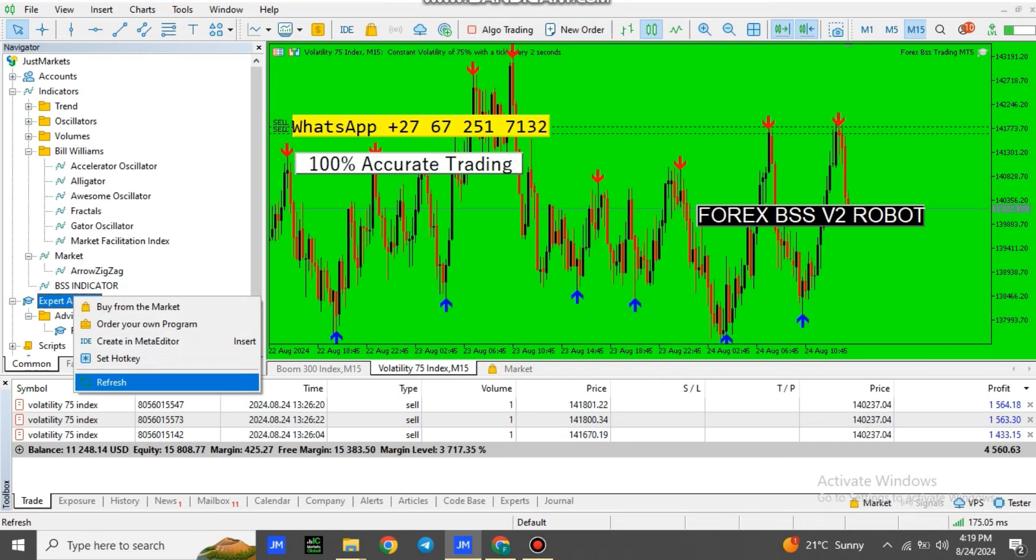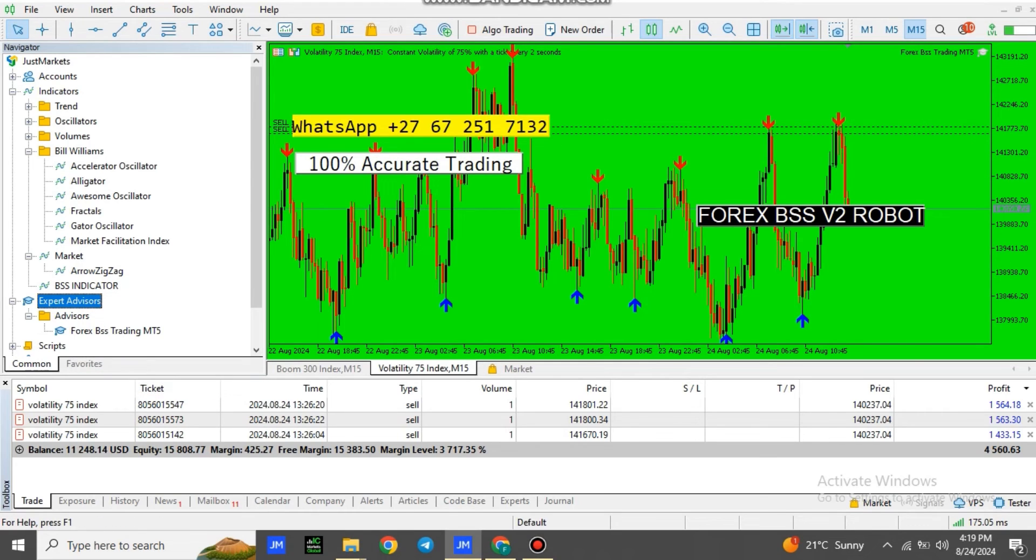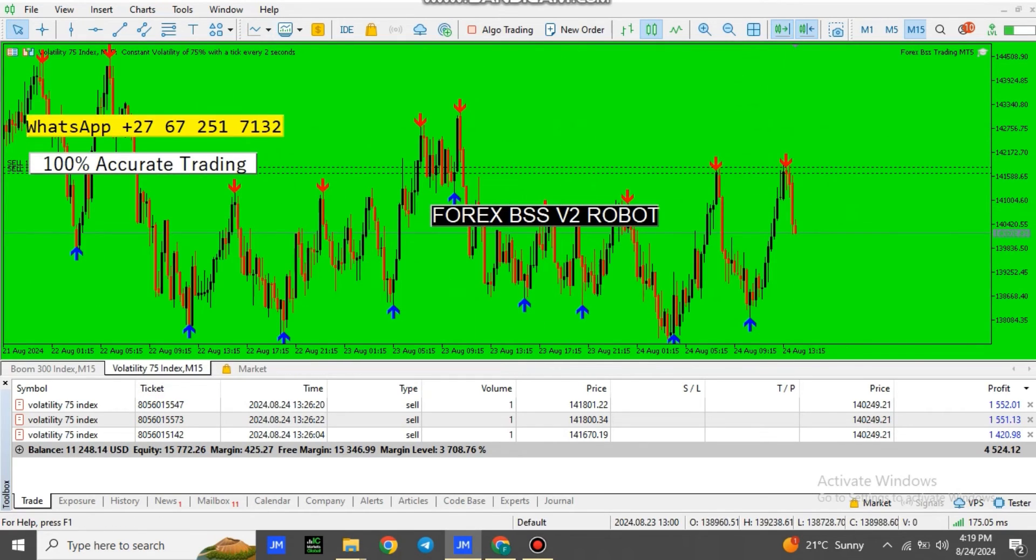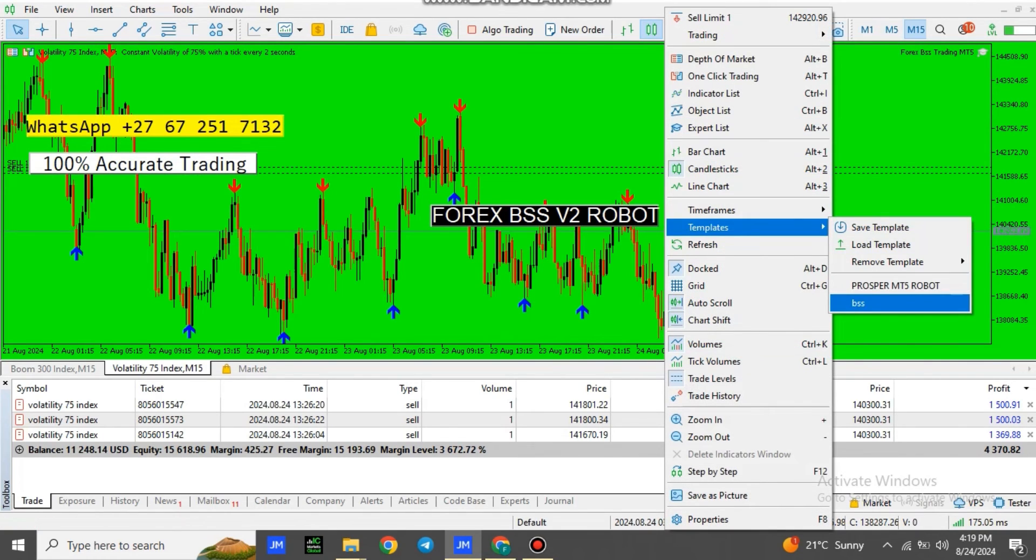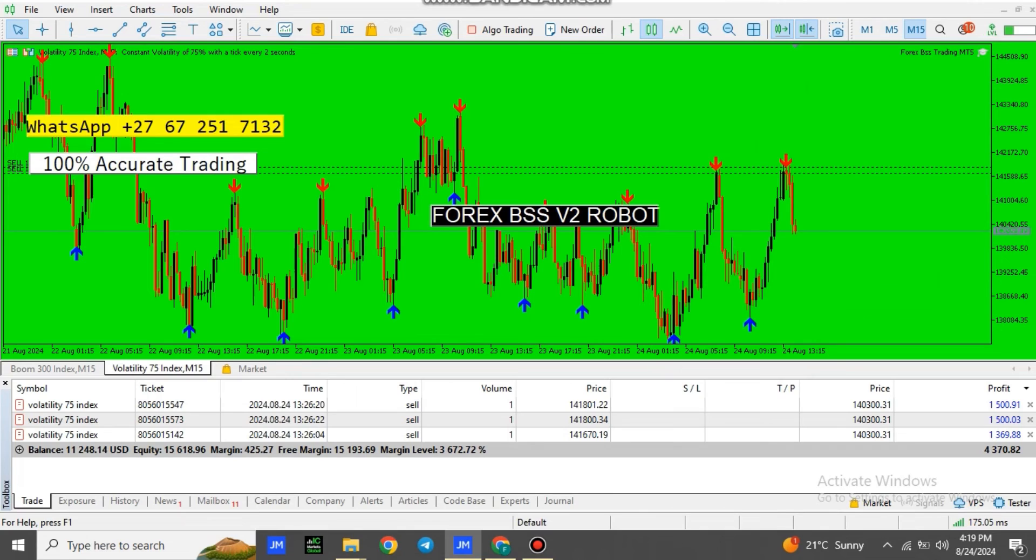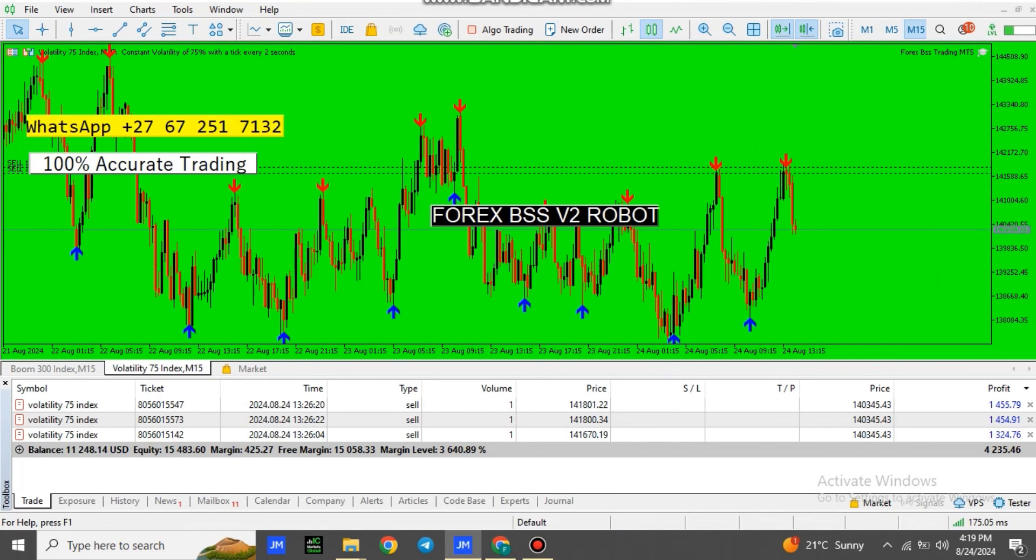When you right-click, you select Refresh. Then you close Navigator, you open M15 of any chart that you wish to trade. Right-click, select Templates, and then you'll see BSS. Then the robot will look like this.